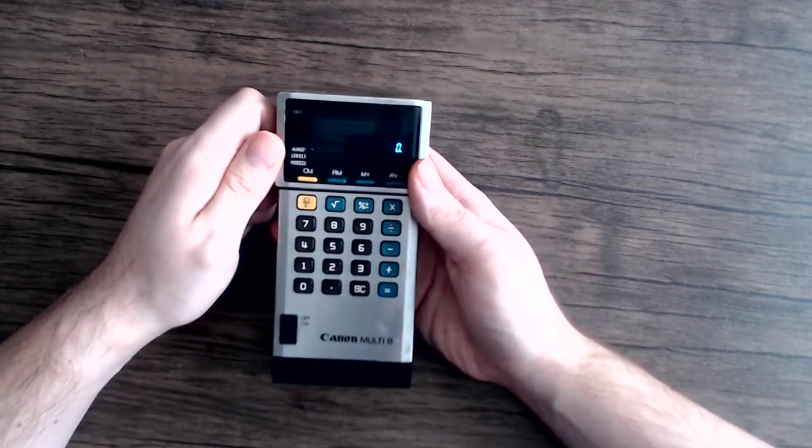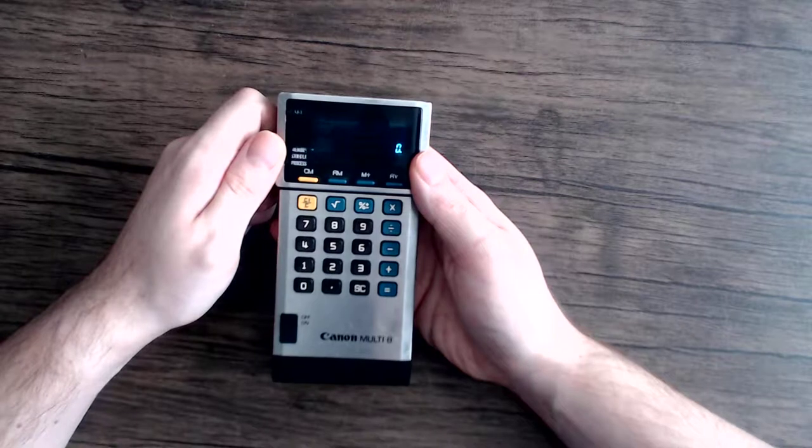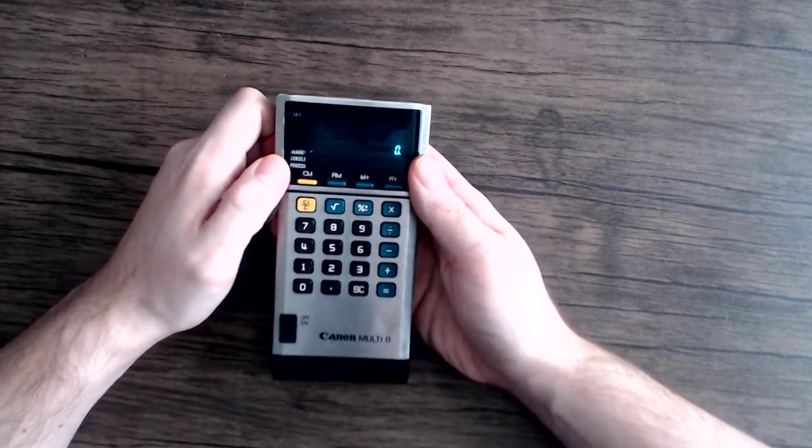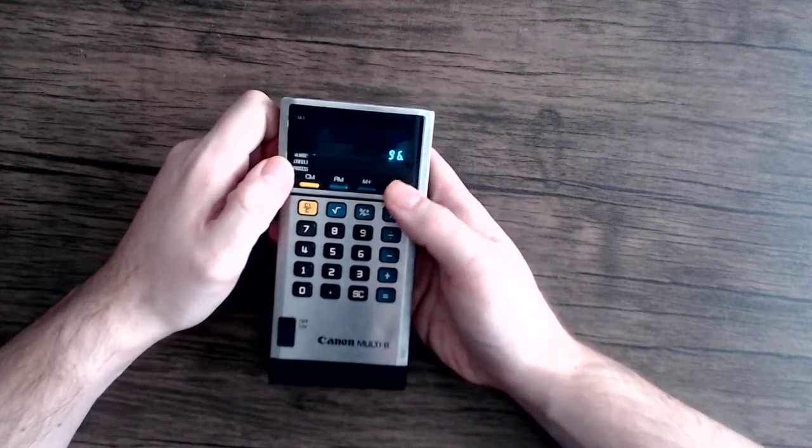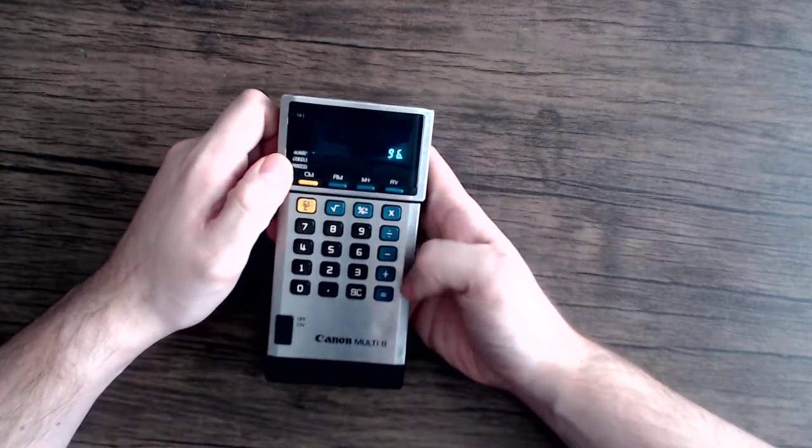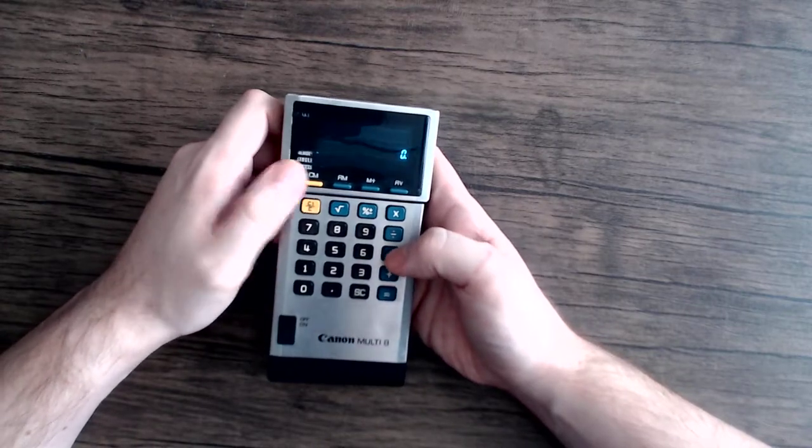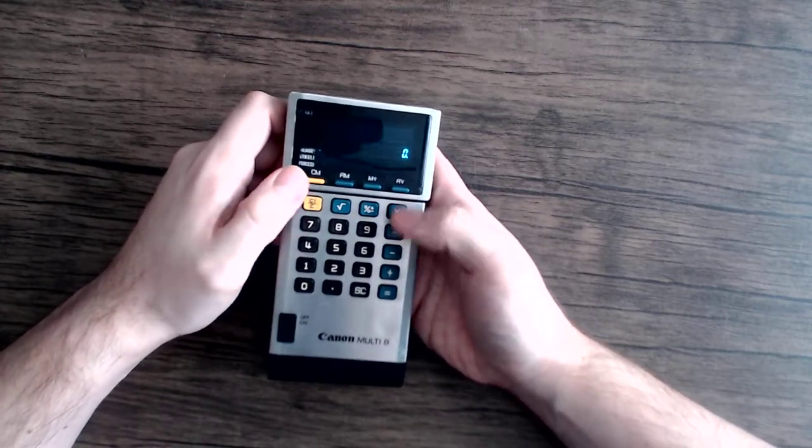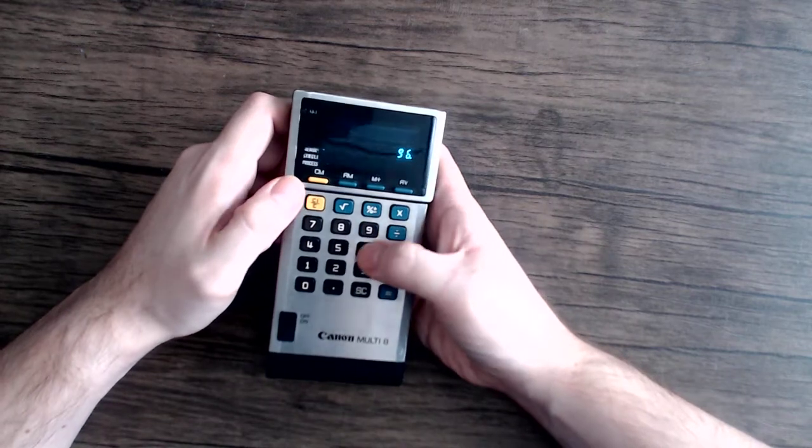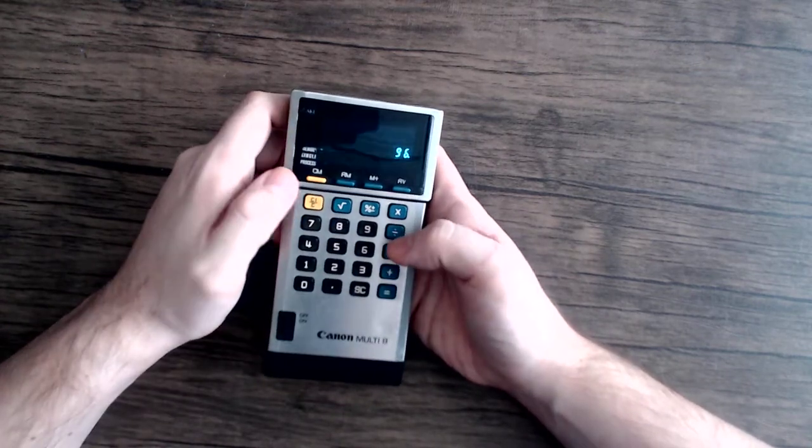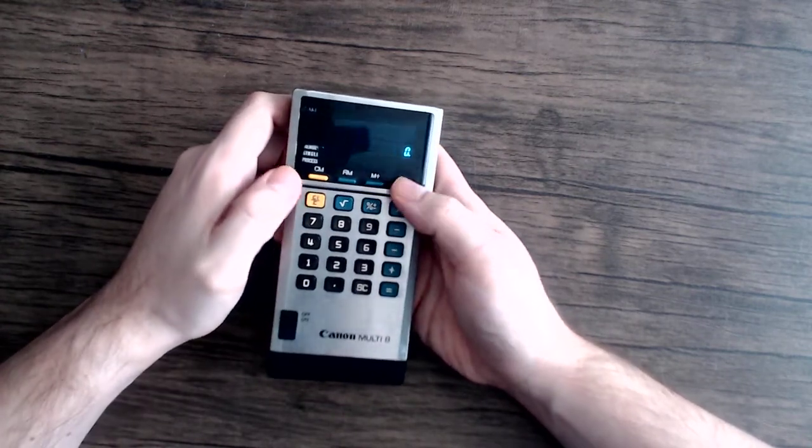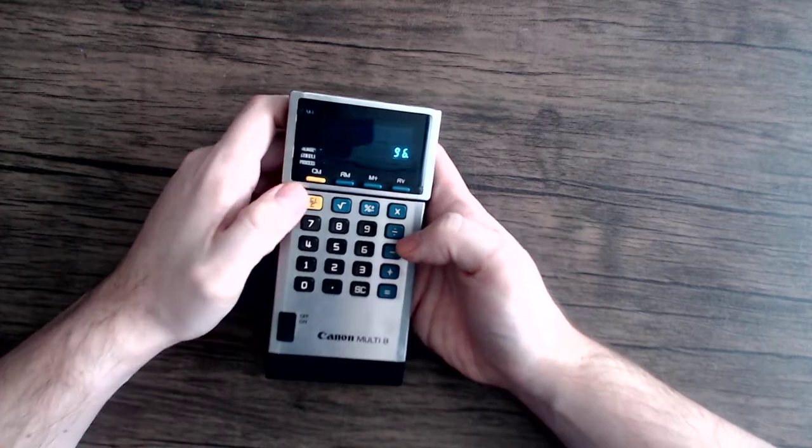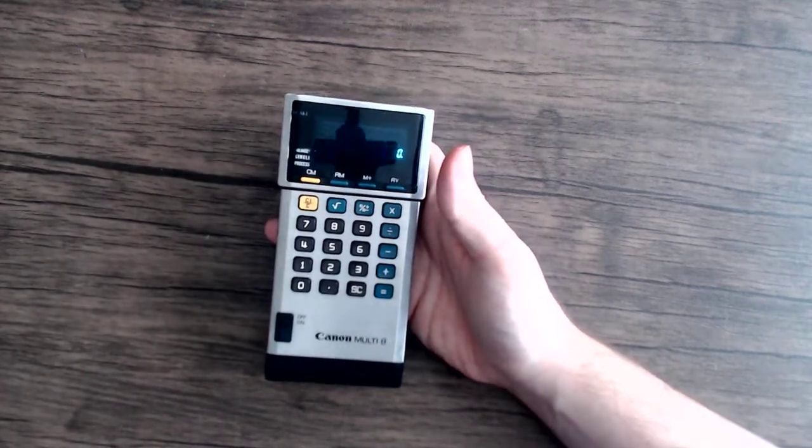You actually do lose the memory when you switch over to process from memory. Oh! Nevermind. I was wrong. Okay, now it should. Yeah. So I can still add this to the memory. Yeah. Neat.